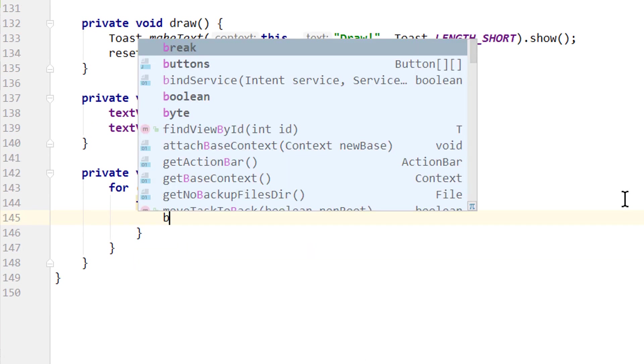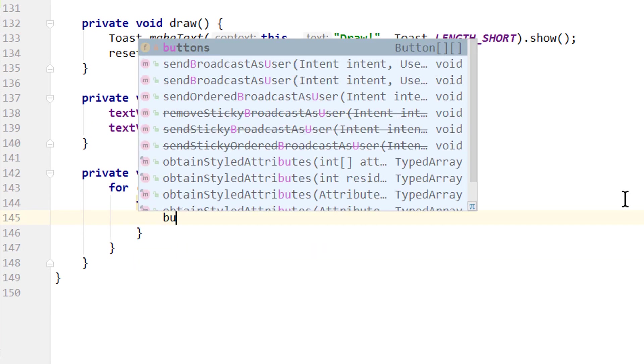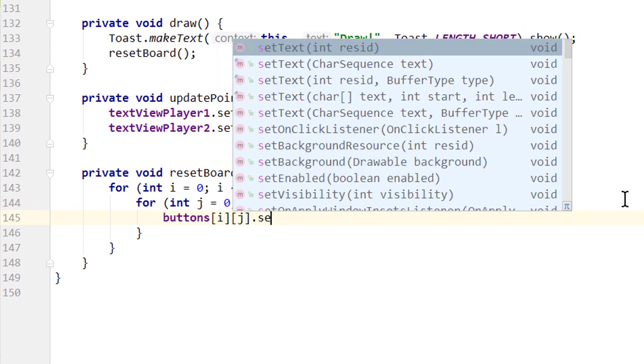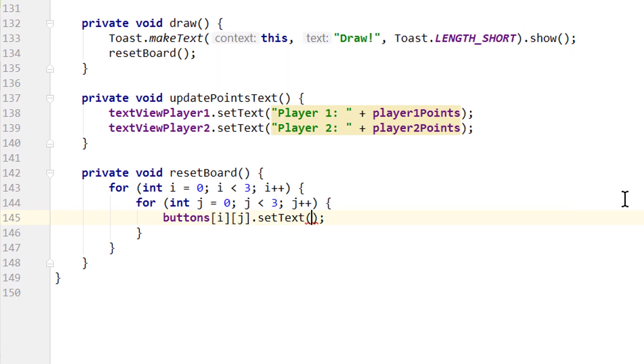And in here we simply take all our buttons which are in this two-dimensional button array, i, j, and set the text to an empty string like this. So this will loop through all our buttons and reset the text to an empty string.